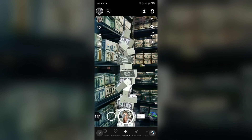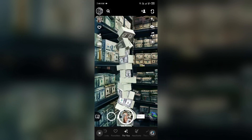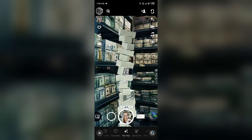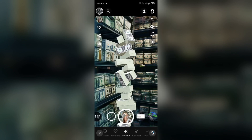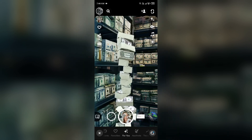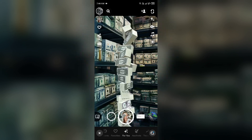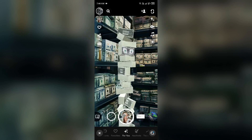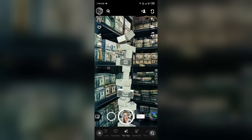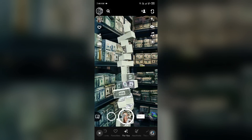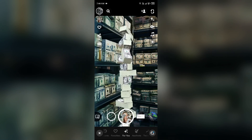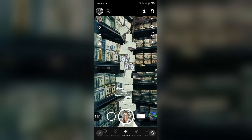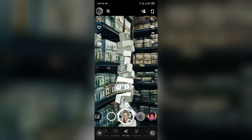The clipboard on Snapchat is a feature that temporarily stores content you have copied, such as text, images, or links. This allows users to easily transfer and paste their content into other messages or applications without needing to retype or re-enter the information. When you see the message 'copied to clipboard,' it indicates that the selected item has been successfully saved to your device clipboard.